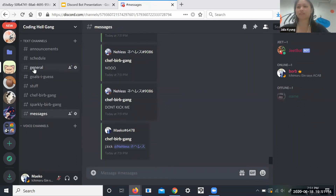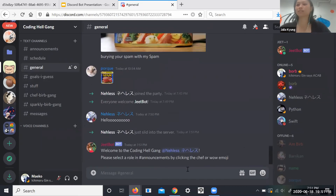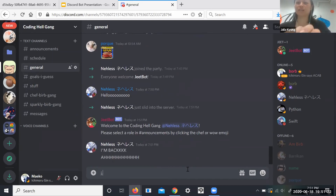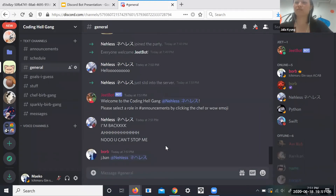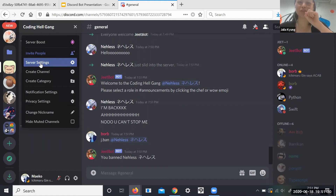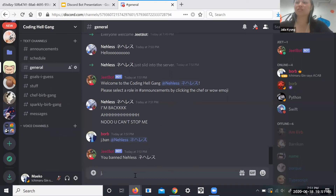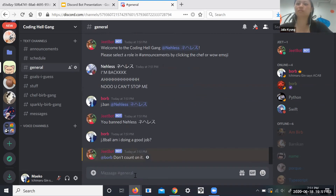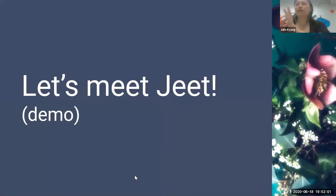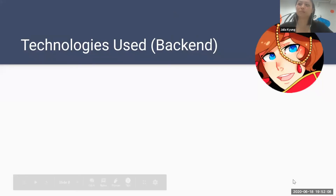Oh, he's sneaky — he's back! Tam, get out of here! Now he's been banned. If you go into server settings and go all the way to the bottom to the bans, you can see Tam is right there — he is no longer allowed to show up in this Discord. For some of the nicer things, let's do a quick j.8ball: 'Am I doing a good job?' Yeetbot says I'm not doing a good job, so I'm very sorry about that. And that is the end of the demo.